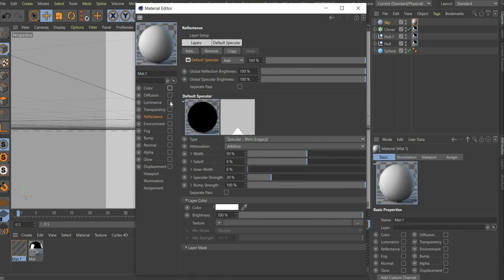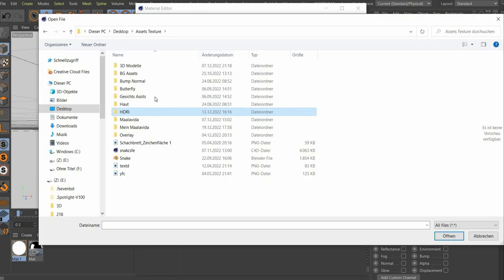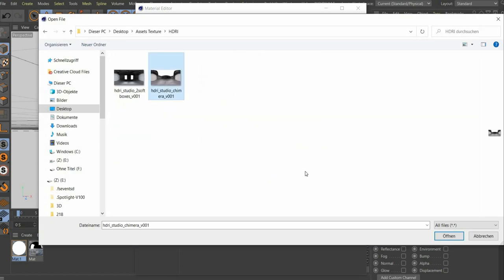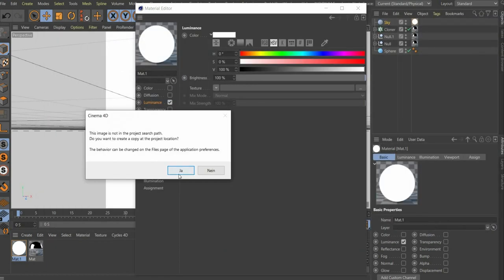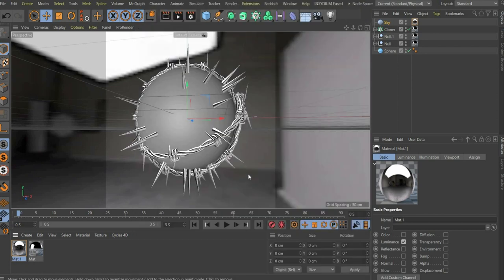Here we only need the luminance channel. Under texture you can insert a picture of your choice. I choose a HDRI folder.